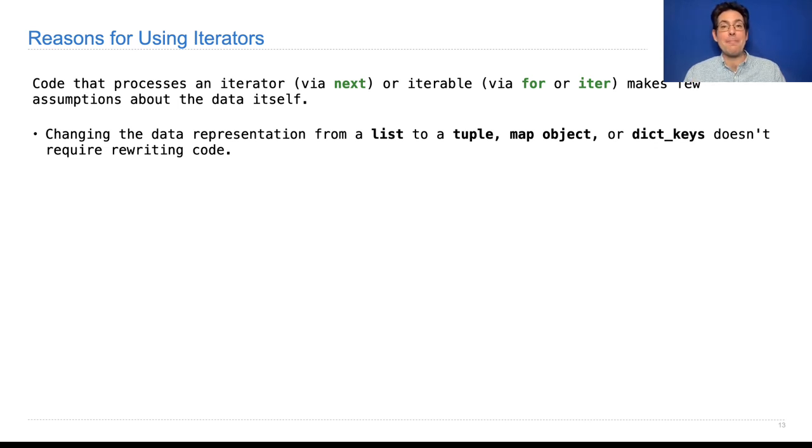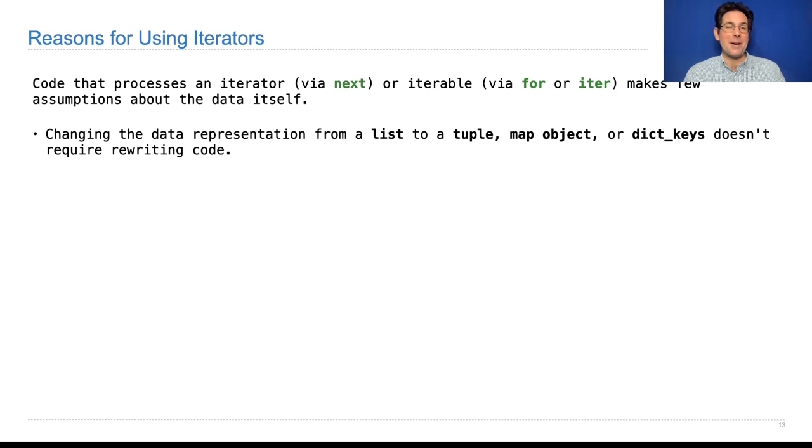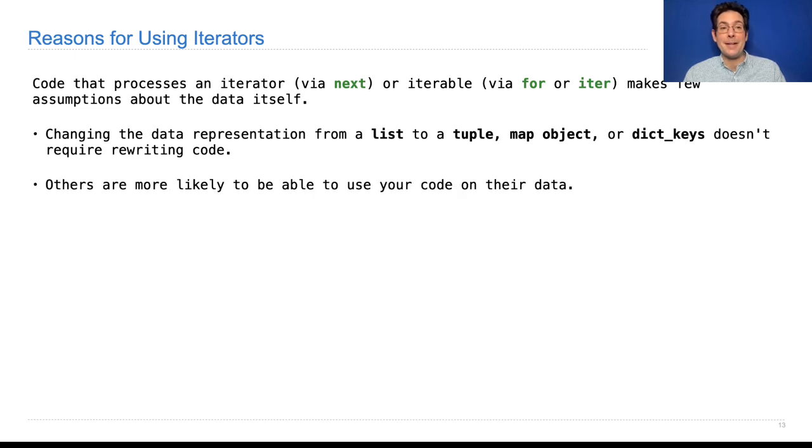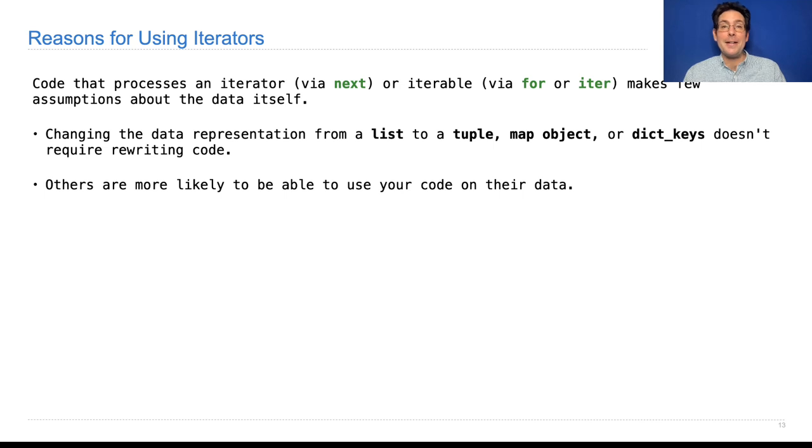If you just treat something as iterable or an iterator without worrying about exactly what it is, then your code will work even when the way in which the data is represented has changed. That means other people are more likely to be able to use your code on their data if they have some strange format.